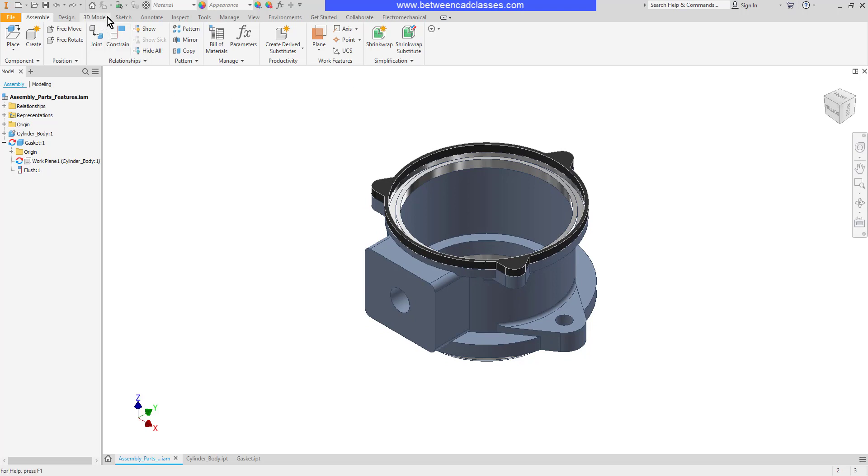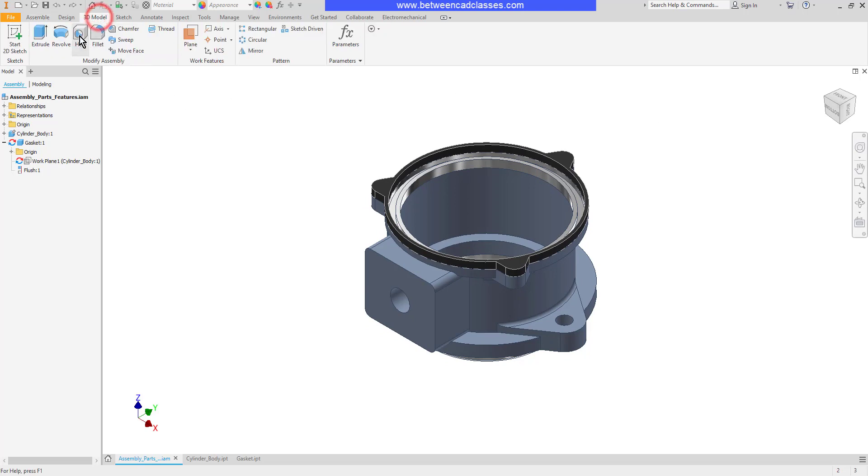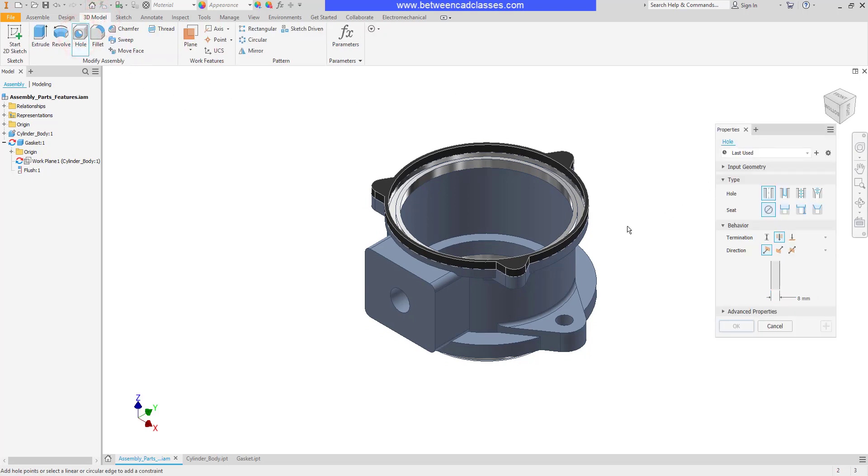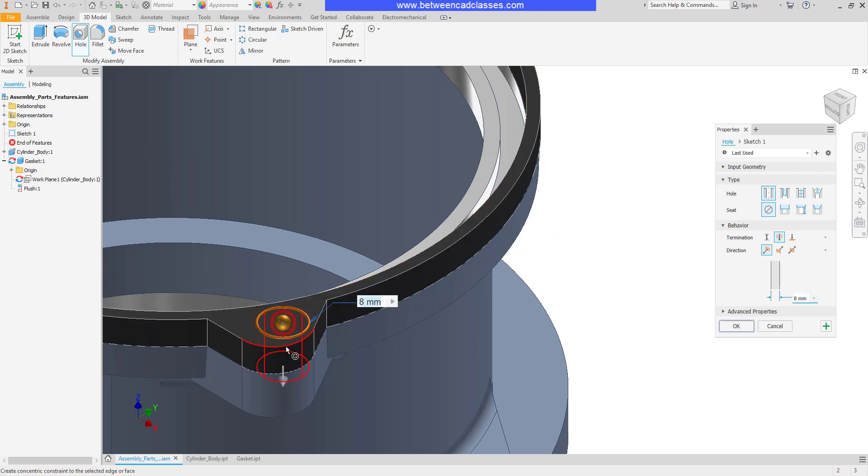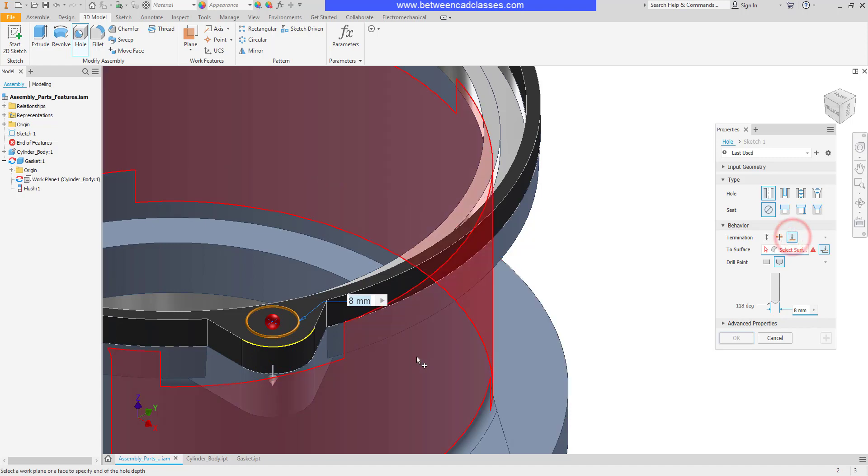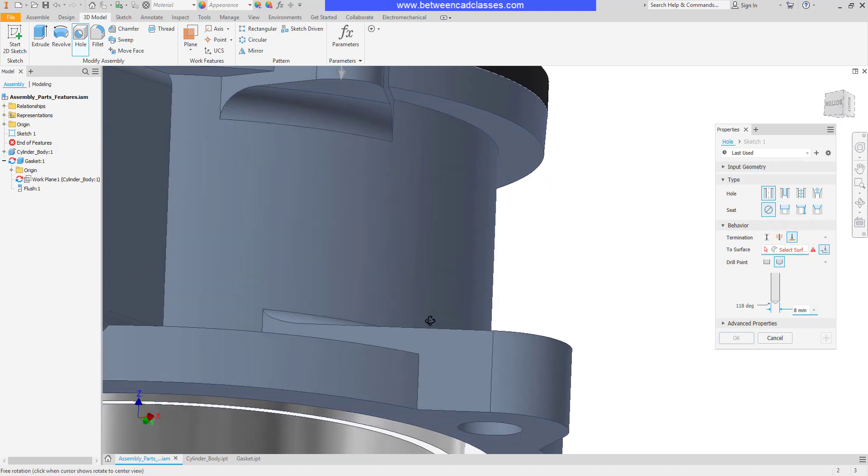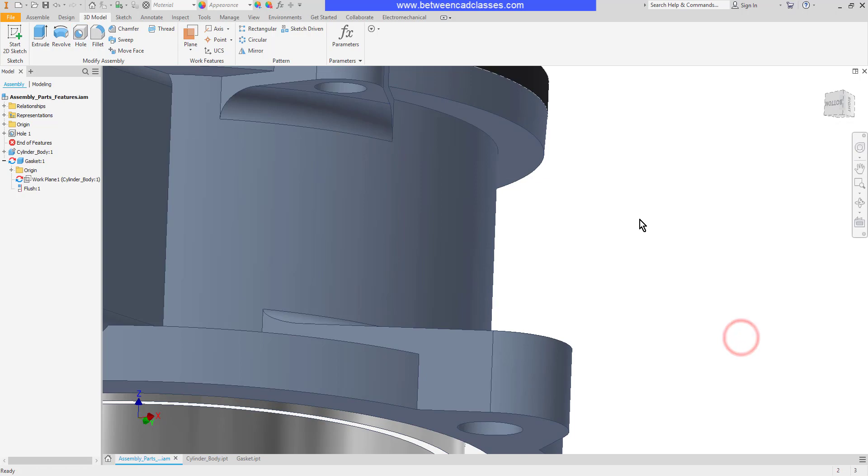I'm going to select my 3D model tab then select my hole tool. I'll click to place my hole and locate it. Adjust the value if necessary and then I'm also going to adjust its termination to the bottom surface of this part. Then click OK.